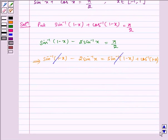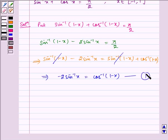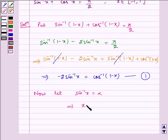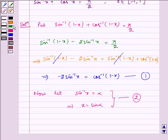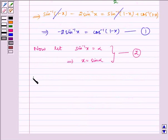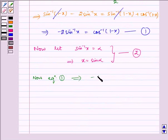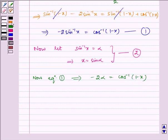This gets cancelled, so we are left with minus 2 sin inverse of x is equal to cos inverse of (1 minus x). Let us name this equation 1. Now let sin inverse of x equal to alpha.